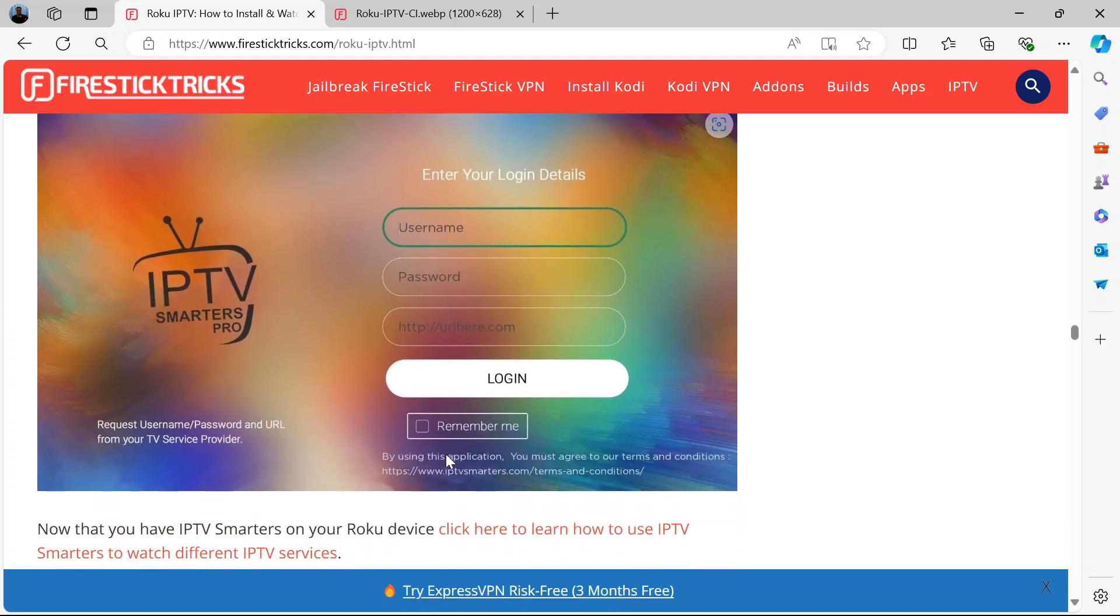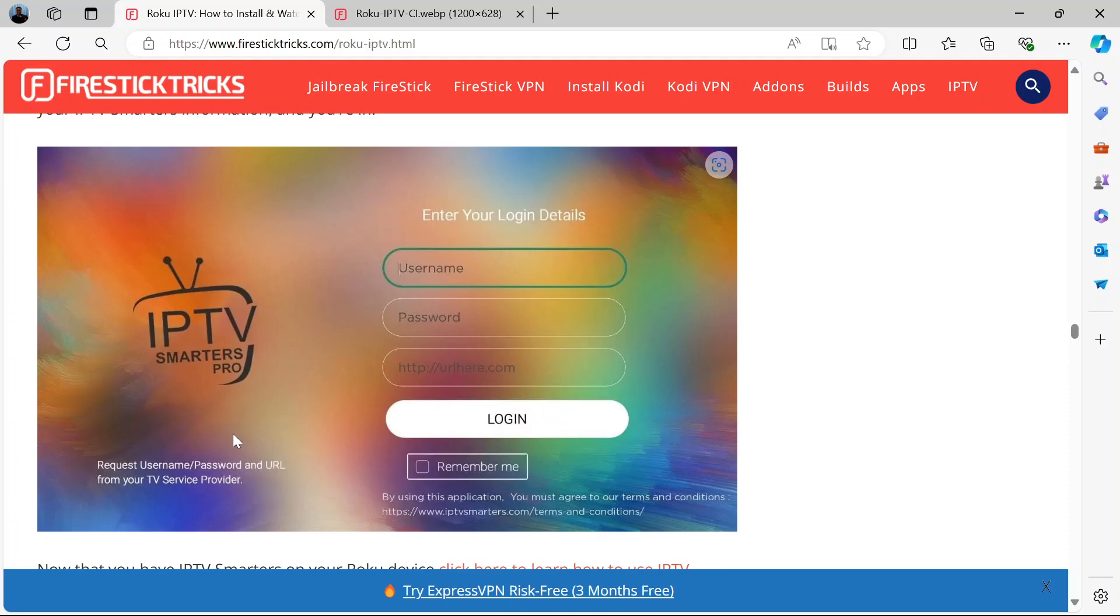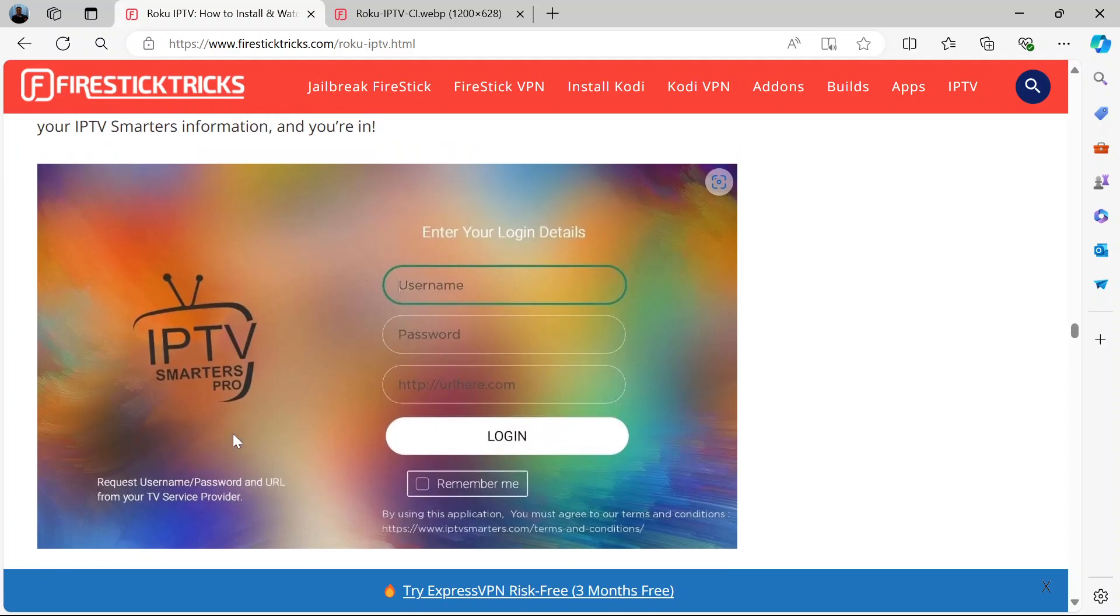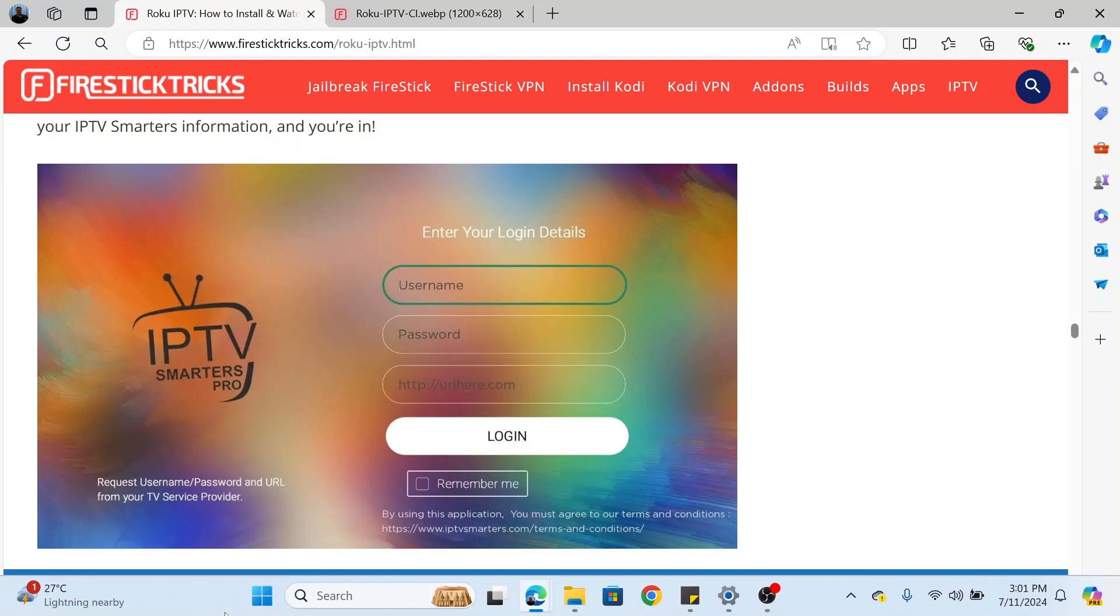And that's it. That's basically how to install IPTV on Roku. Please note that the username and password will definitely come from your TV service provider. So that's basically it. Thank you for watching this video. If you found it helpful, please like and share and don't forget to subscribe to our channel for more updates.